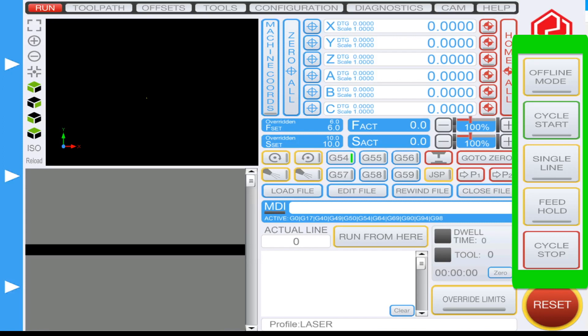Under single line you'll have feed hold. Feed hold will allow you to pause your work but will not disengage the spindle. So if you click it, your spindle will still be spinning but your toolpath will no longer be moving along any of the axes.